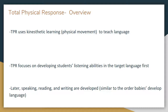Let's start with chapter 8: Total Physical Response. TPR is a technique that's been used for decades. It's not just used in the ESL context — it's used in a variety of contexts, especially in the elementary classroom. TPR uses kinesthetic learning, which is physical movement, to teach language and instructional content in general. Moreover, TPR focuses first on students' listening abilities, so students are asked to listen for 10 to 20 hours before they're even supposed to speak or write down the language.